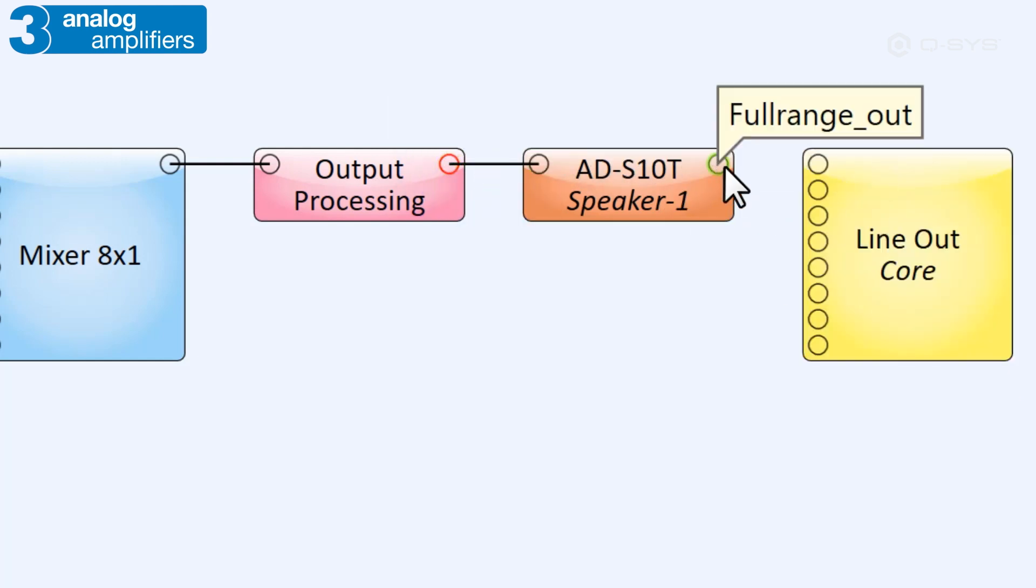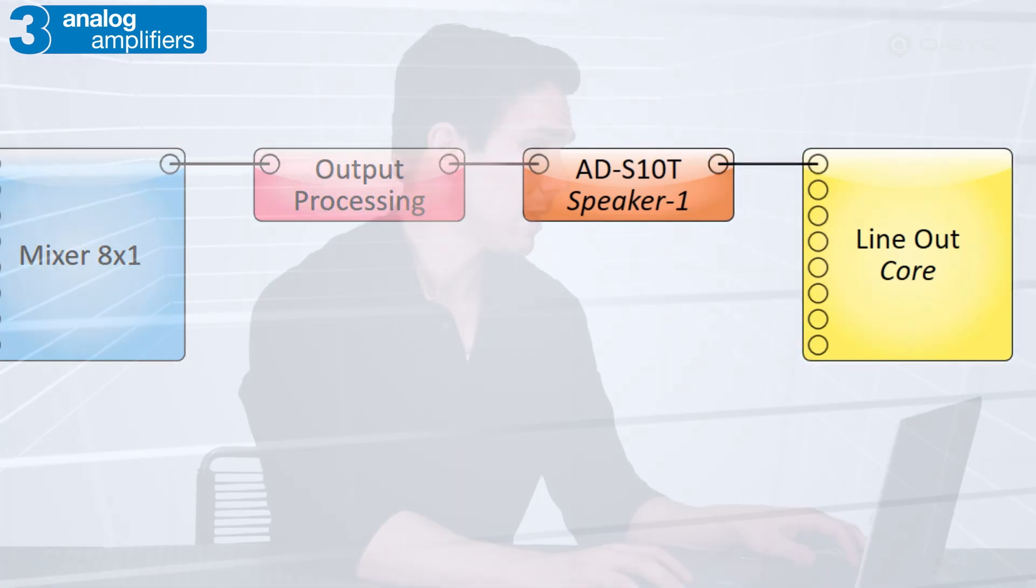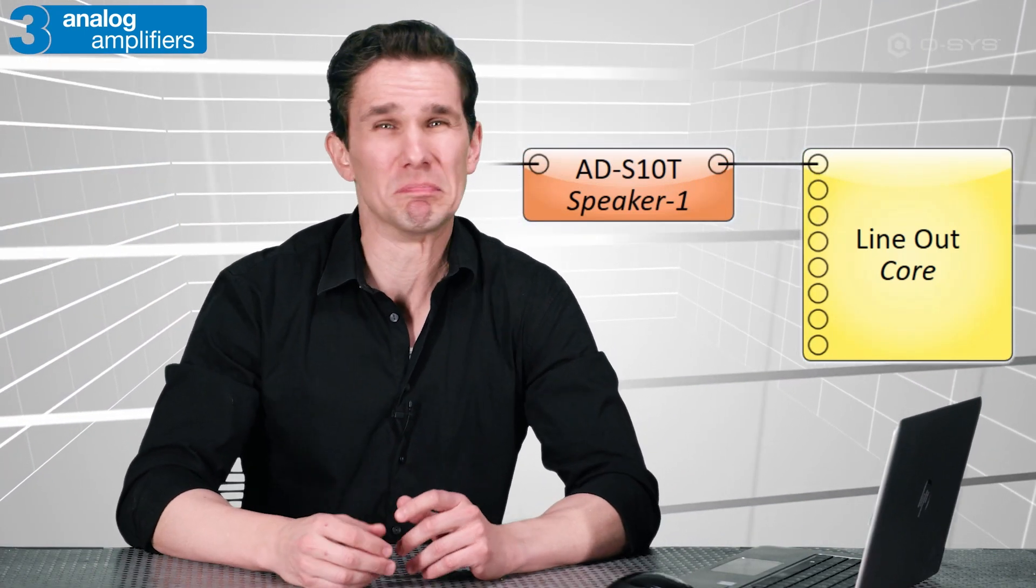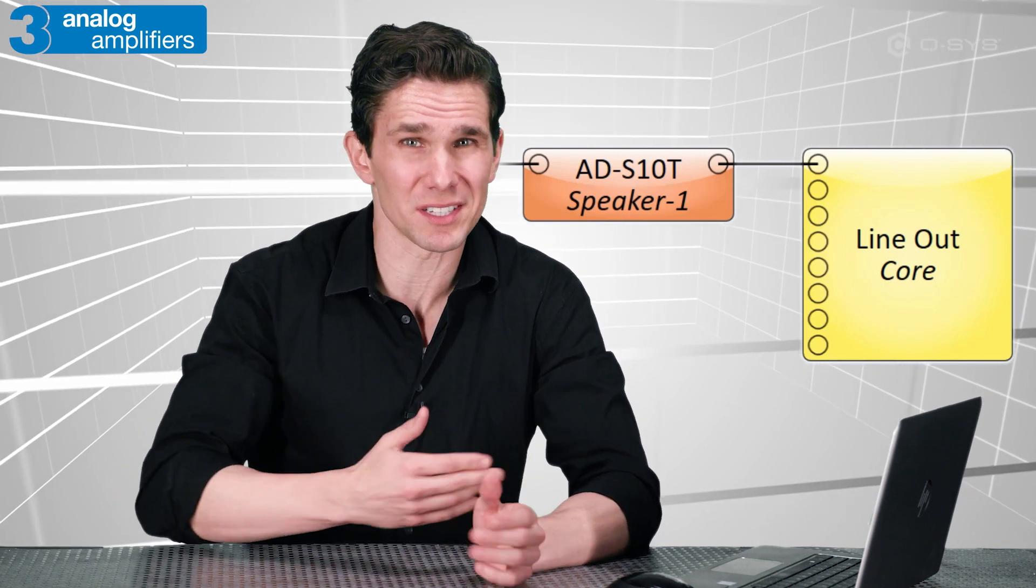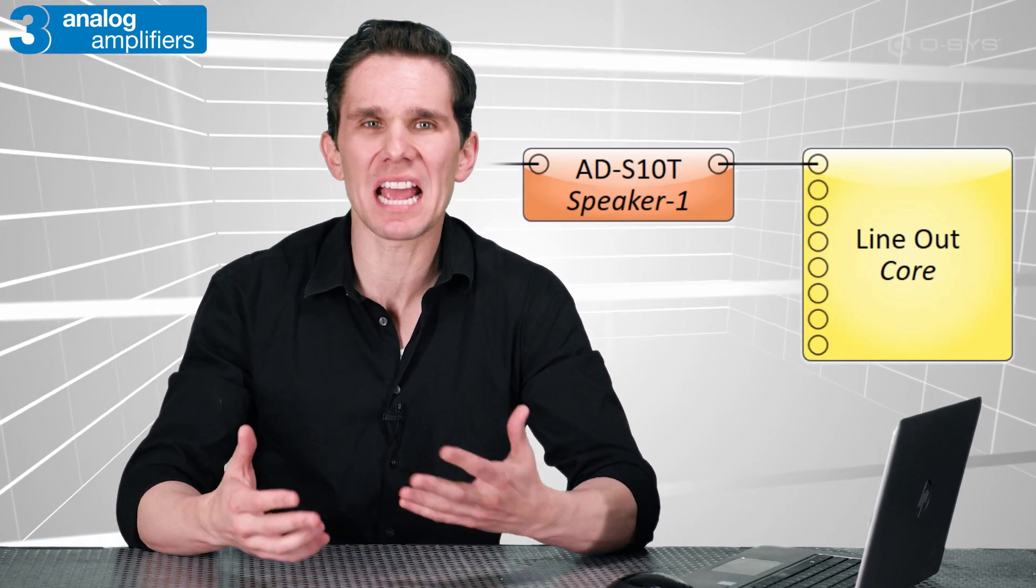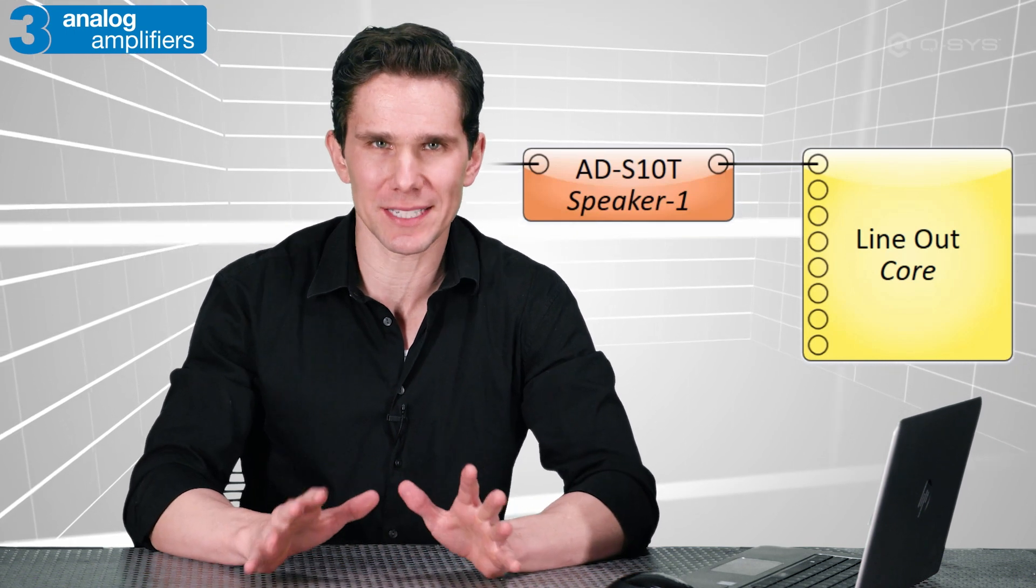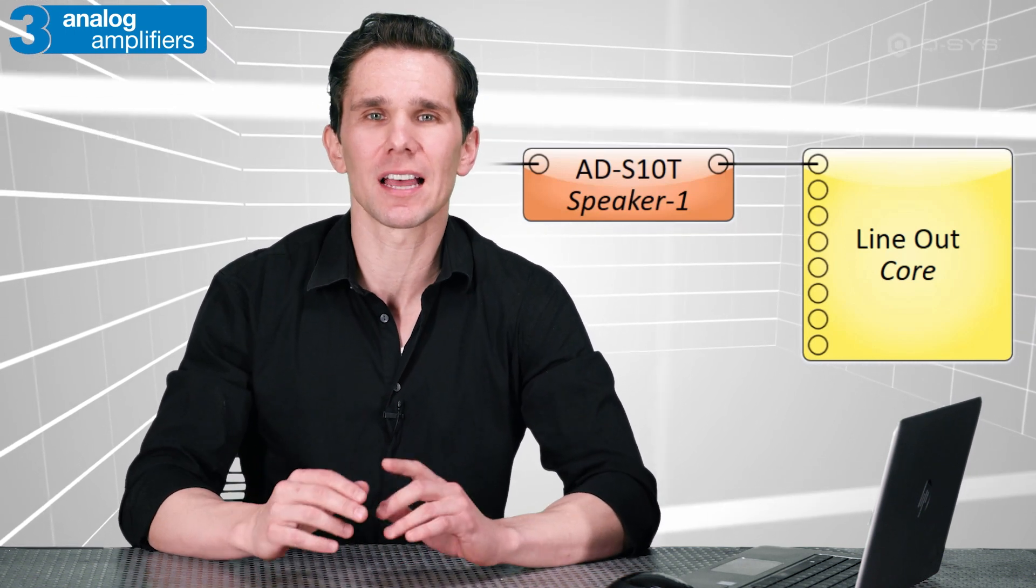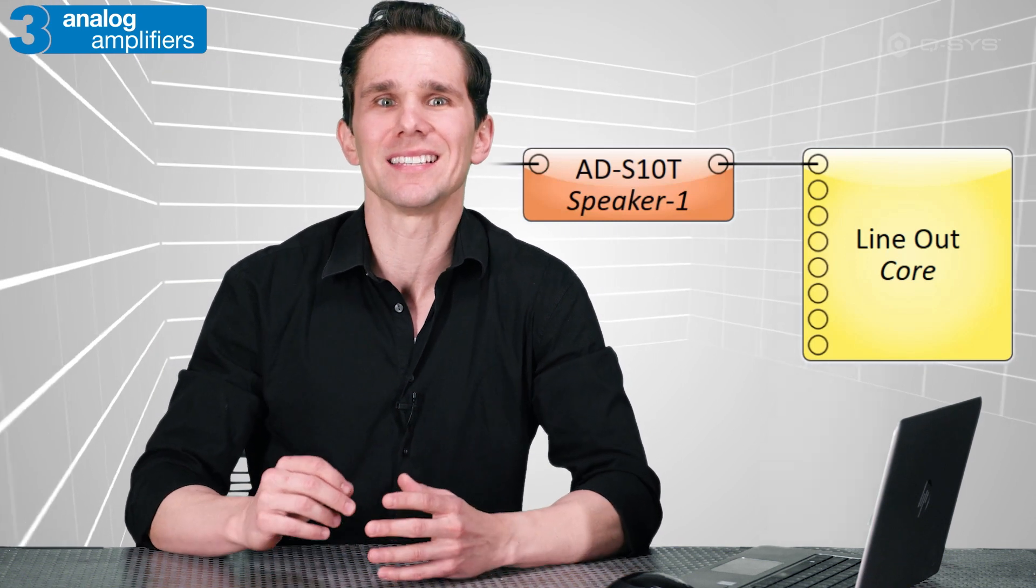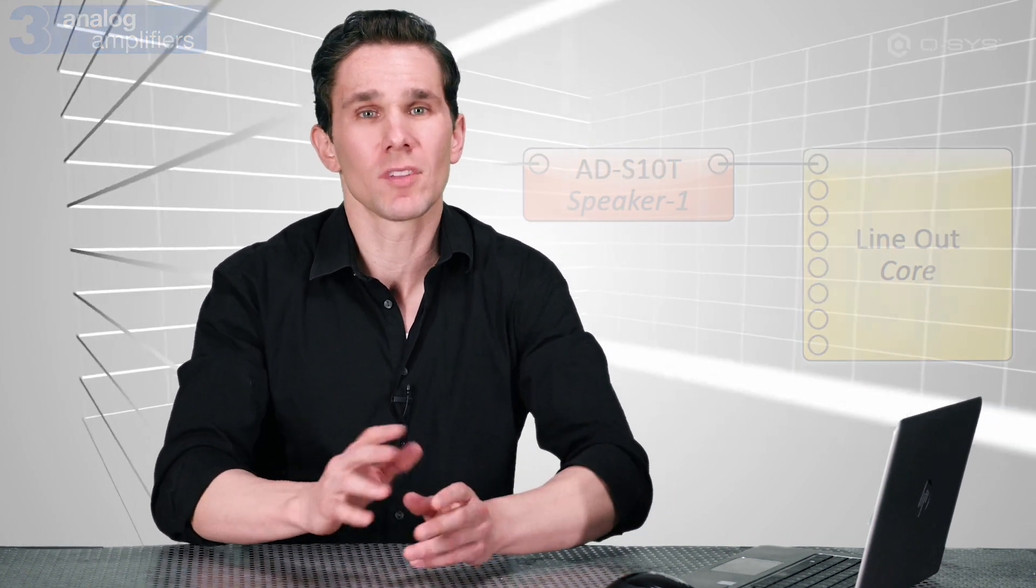You can then wire your audio through this component just before your line-out channel, which will apply all of the appropriate tunings for your QSC loudspeaker. It may seem counterintuitive that the loudspeaker is placed before the output channel inside Q-SYS, but keep in mind that this component doesn't actually represent the physical loudspeaker itself. It simply represents the custom voicing you want to apply to your signal that is tailored for that loudspeaker.